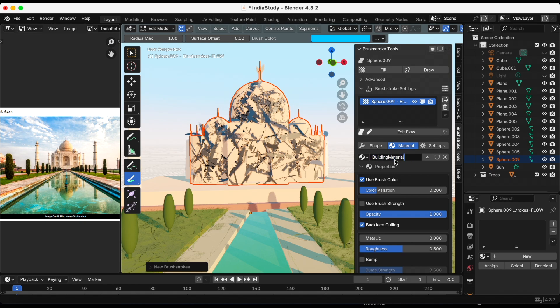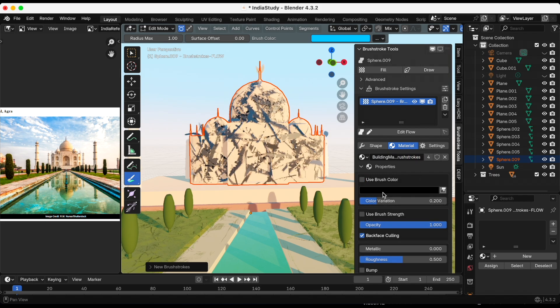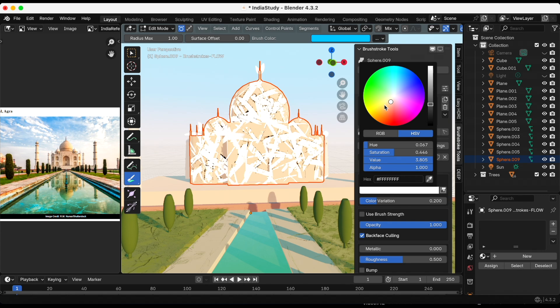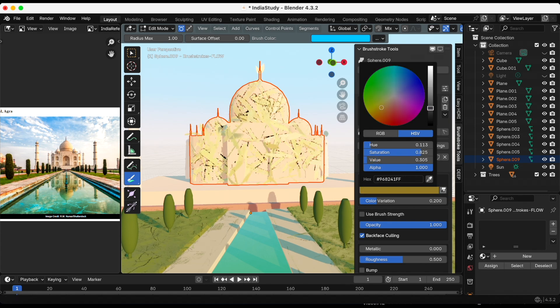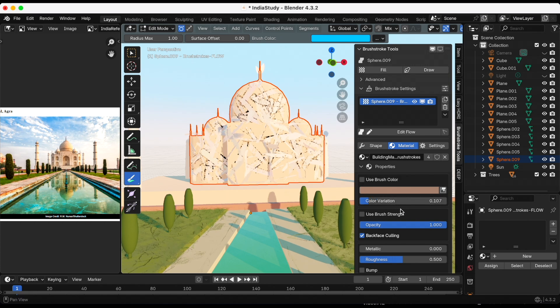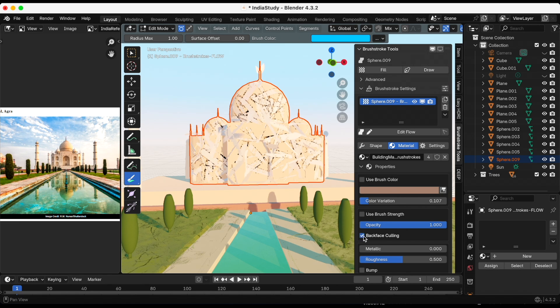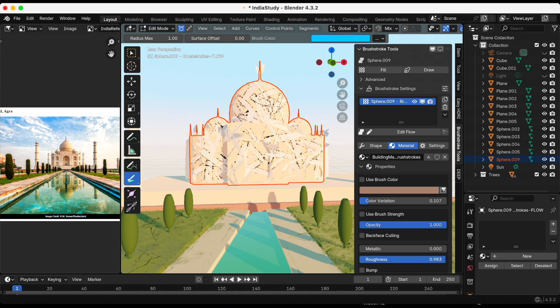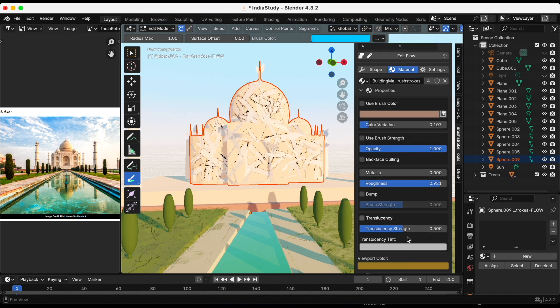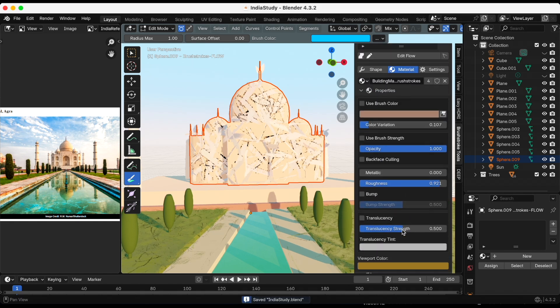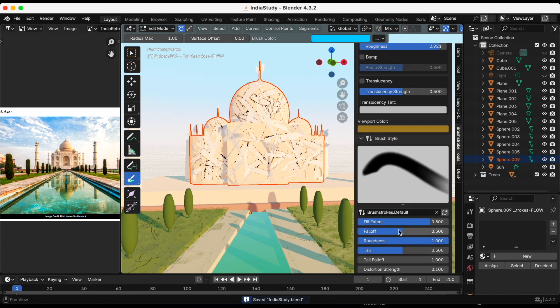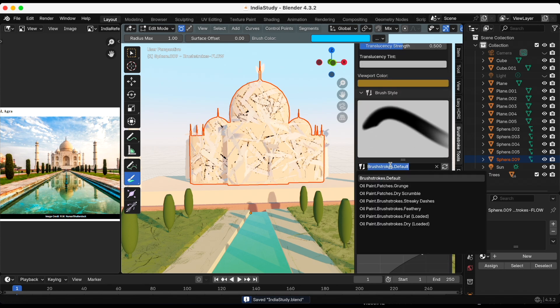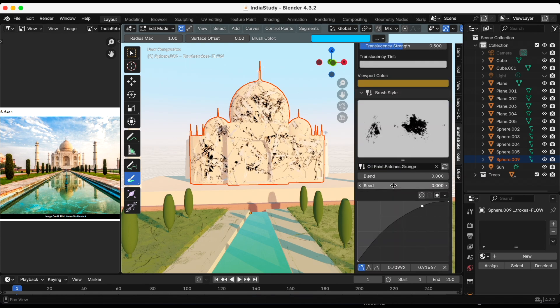If I didn't do that it would affect the grass. I'd basically be using the same material that I use for the ground which is what I do not want. Now that that's done, I'm gonna turn off use brush color and try to find a color that more closely matches the tan color of the Taj Mahal. Maybe decrease the color variation. I don't really notice a difference but I'm just gonna keep it off. Maybe increase the roughness.